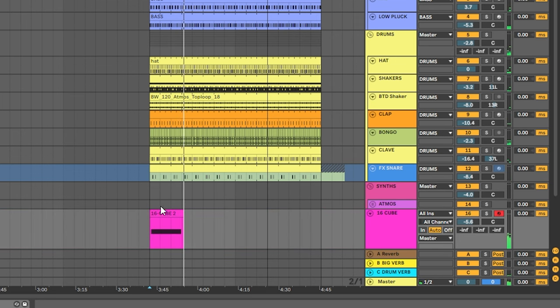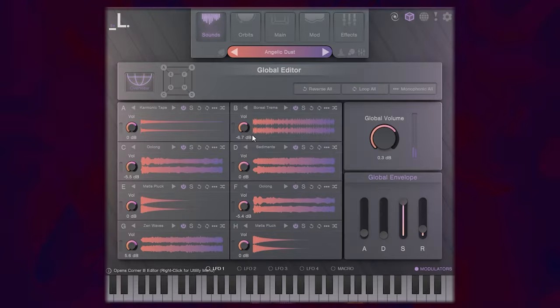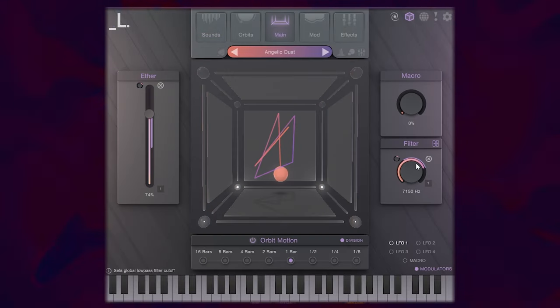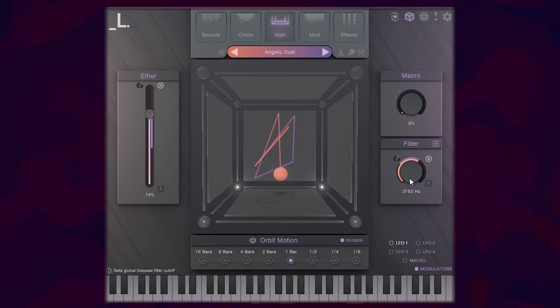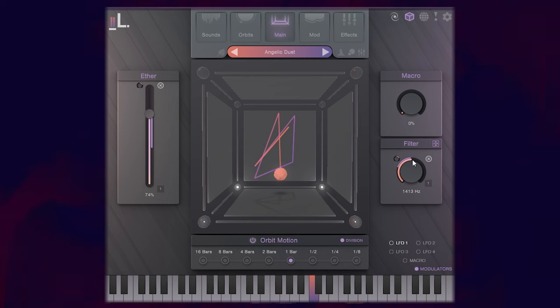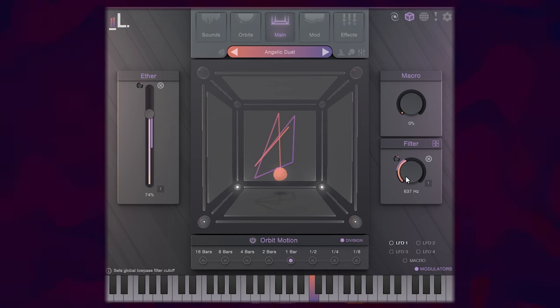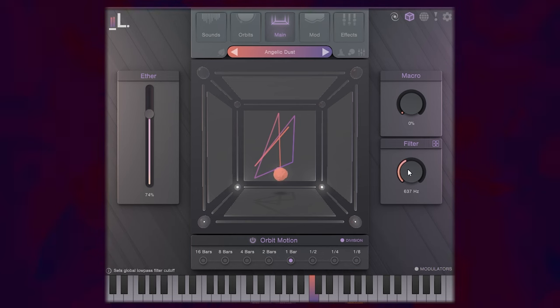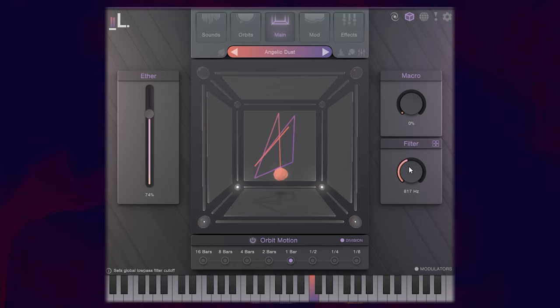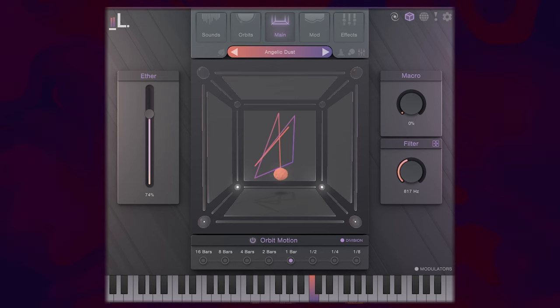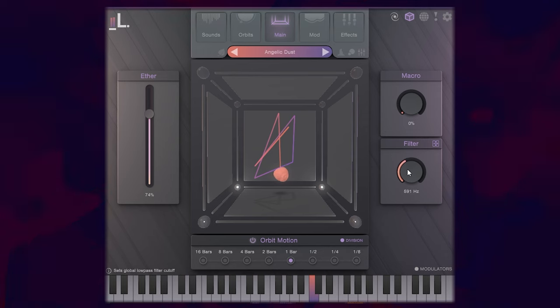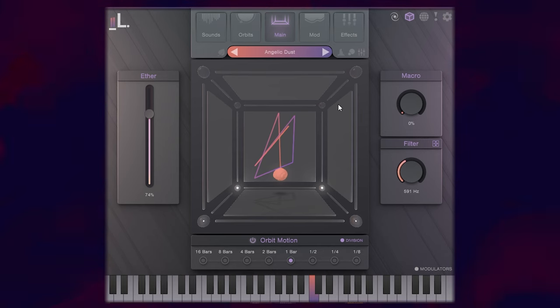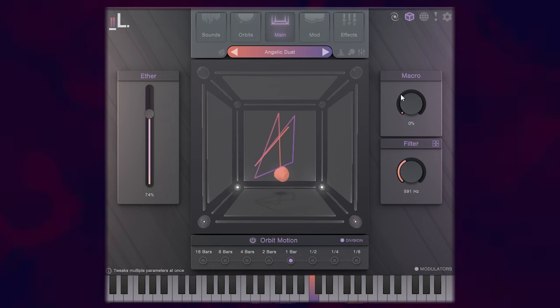That sounds pretty good, but I think it's just a little bit too bright and I want to just filter out a little bit of that high end. I can go into the main here and pull down that filter. That sounds better.